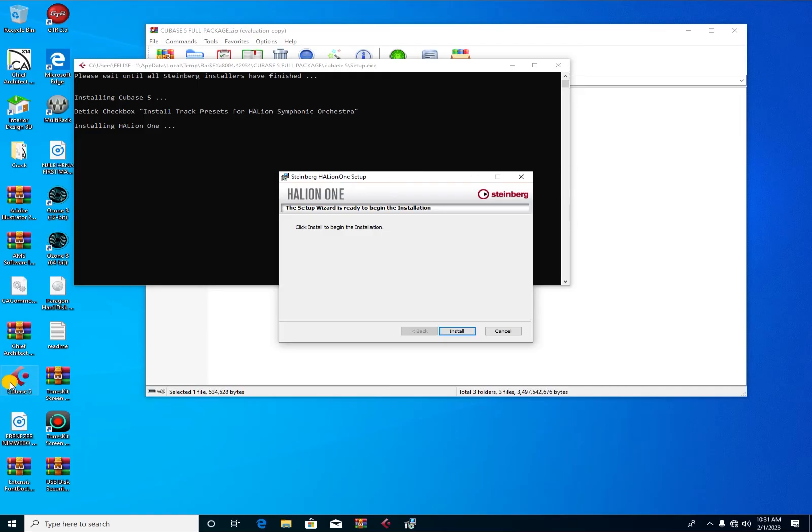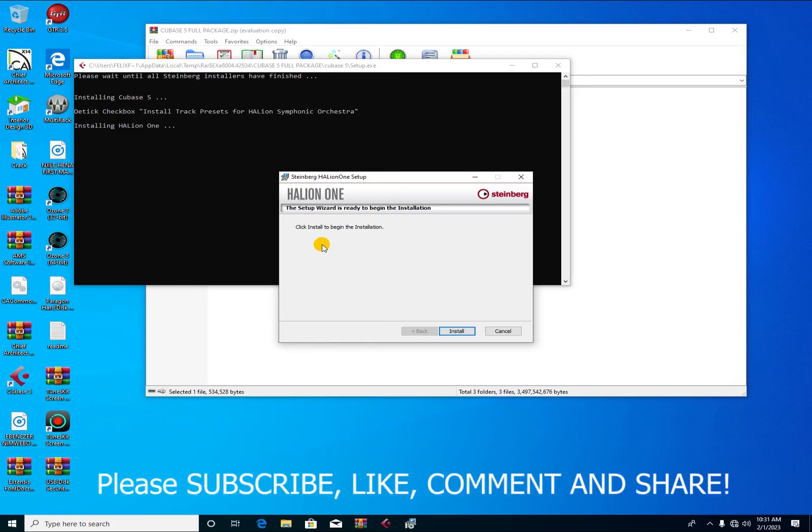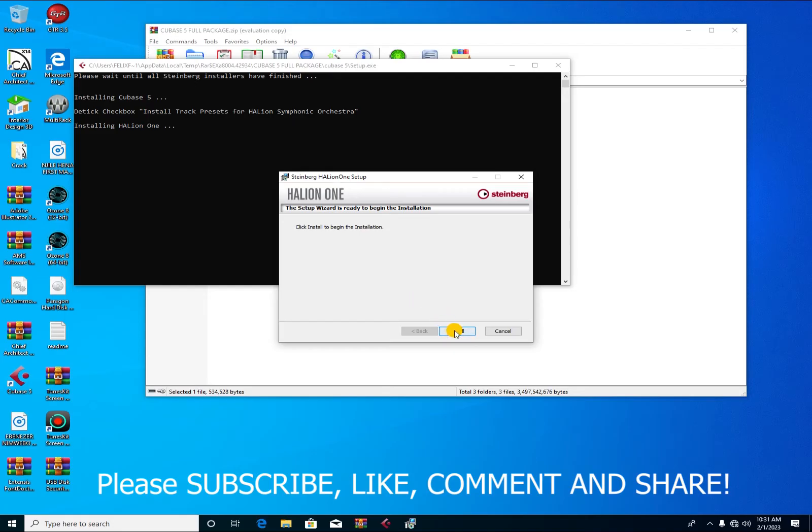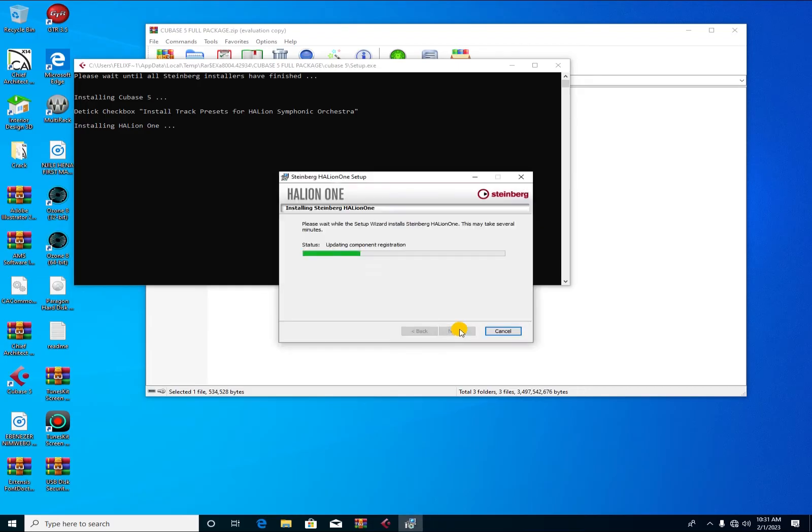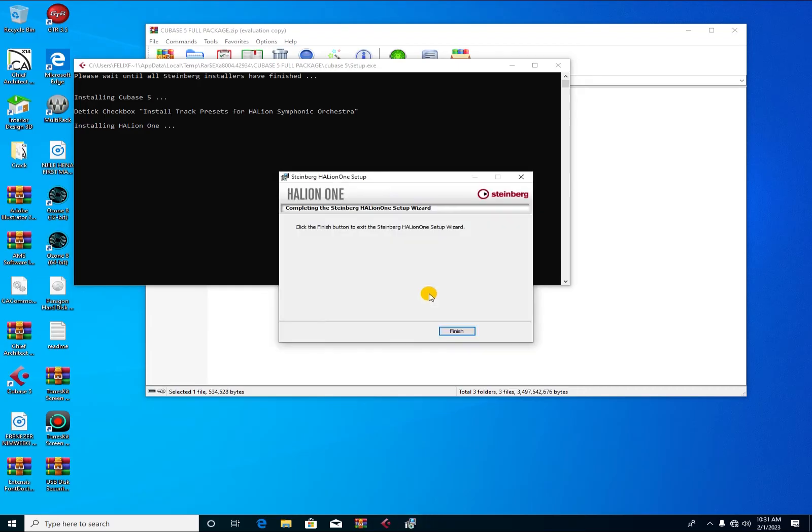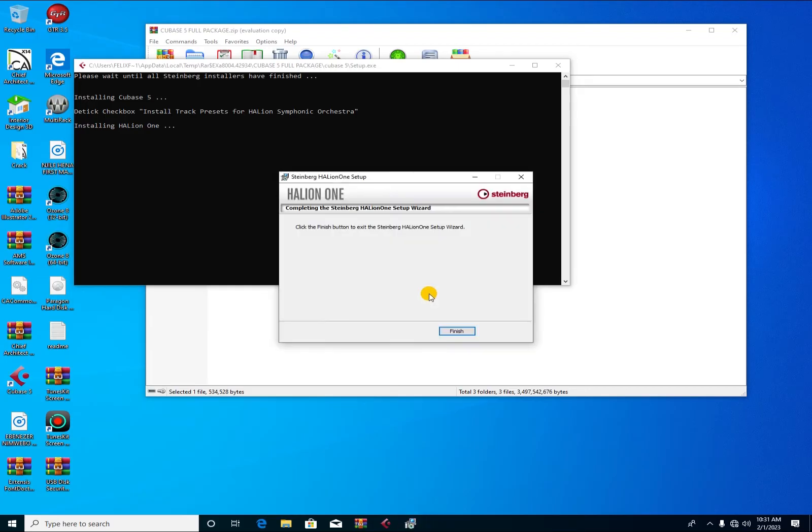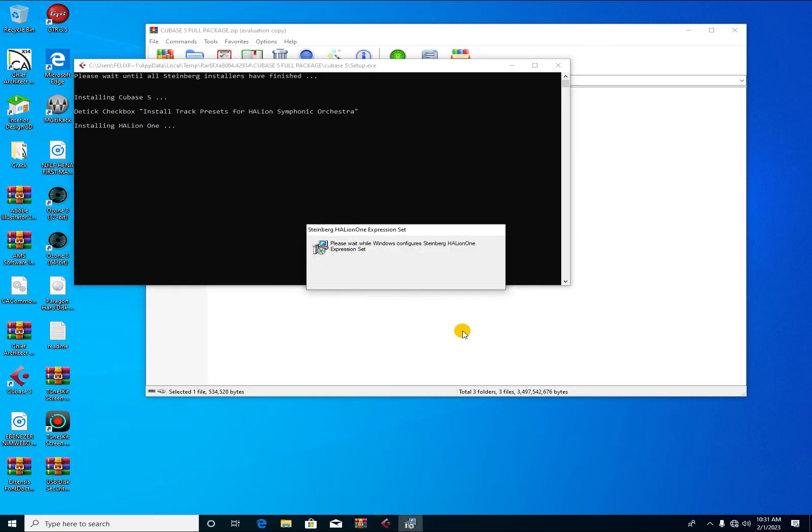Now we go on with installing the plugins. The first one is Halion One, so you do the same like you did. You accept, you press next. You continue. The procedure is just the same. It has finished, doesn't even take a couple of seconds.